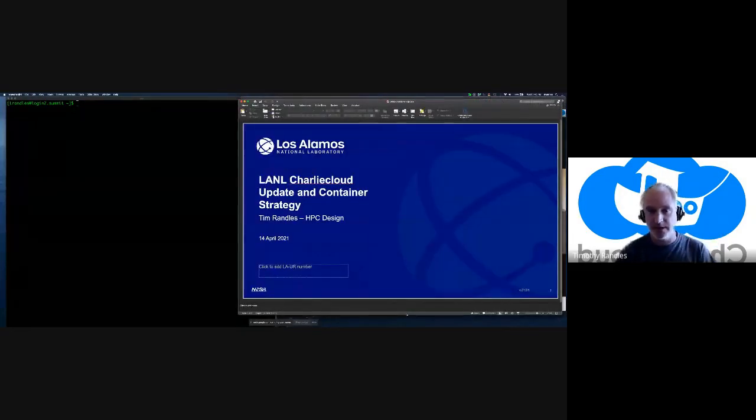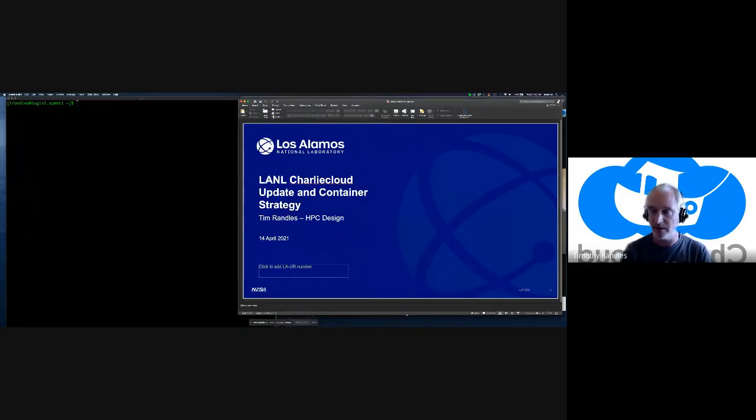Hi, Tim Randles, Los Alamos National Lab. I'm going to talk a little bit about our homegrown unprivileged container runtime called Charlie Cloud.